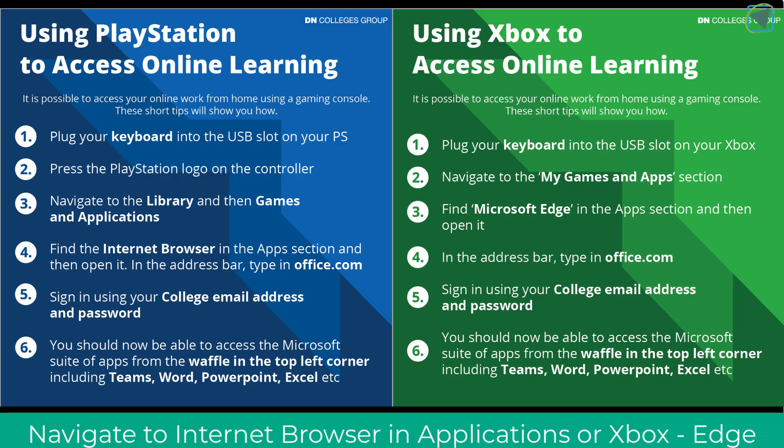In this example we're going to use a PlayStation 4, but if you are using an Xbox you pretty much follow exactly the same options, but what you'll need to do is load up Microsoft Edge. If you're using a PS5, unfortunately this won't work at the moment.